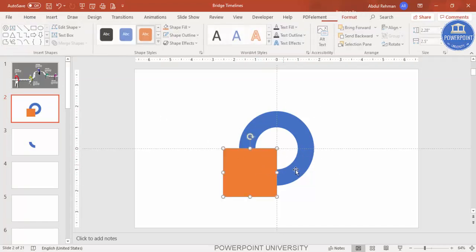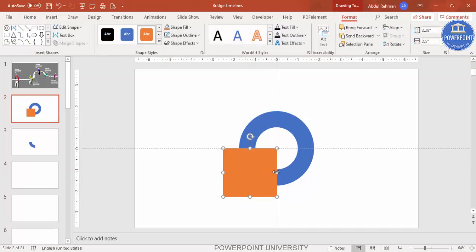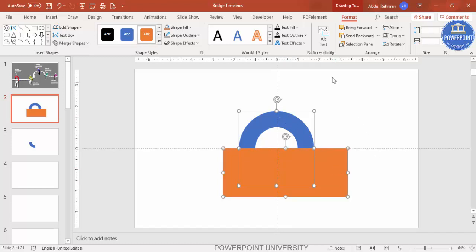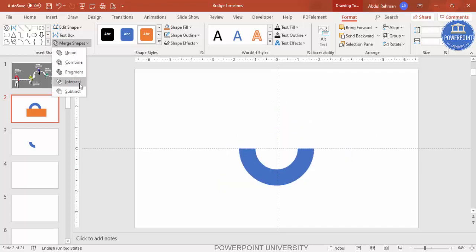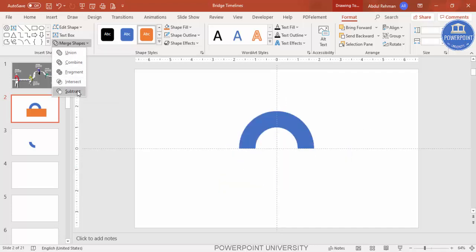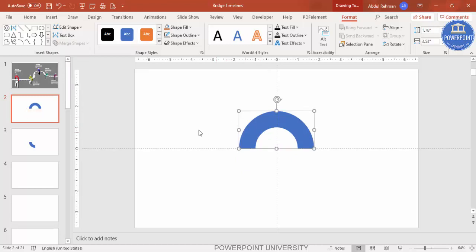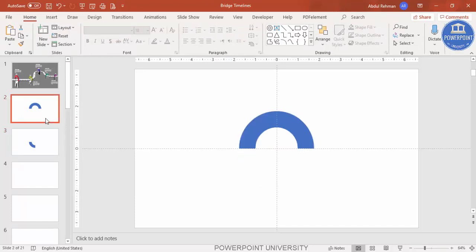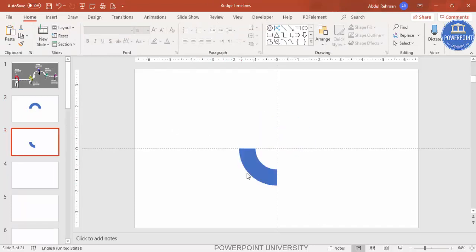I want to keep only the top half and remove the bottom half. Extend the rectangle, then select the circle, hold Shift, select the rectangle, go to Merge Shapes and choose Subtract. Now I have two different shapes: a semicircle and a quarter of the circle on this slide.